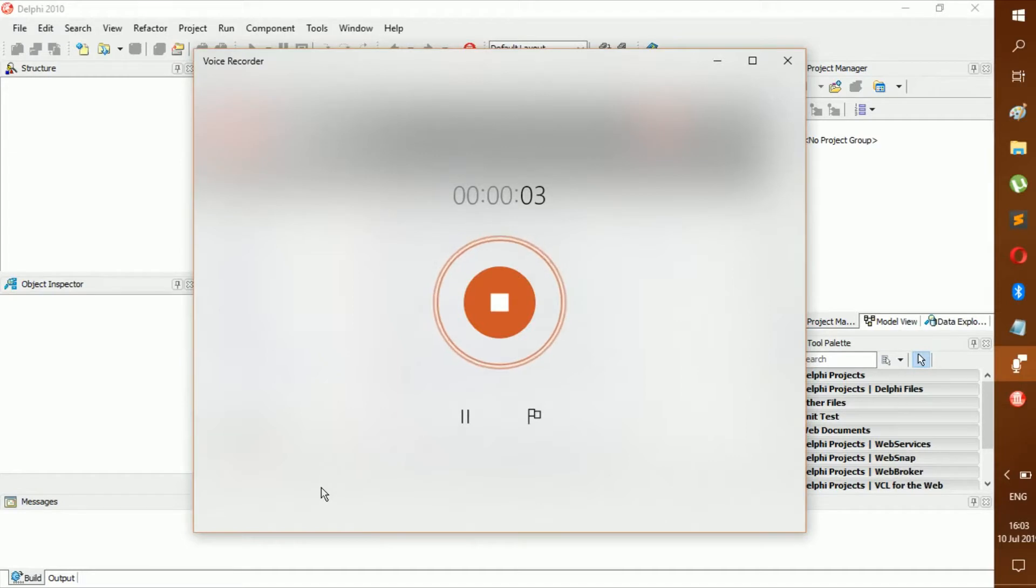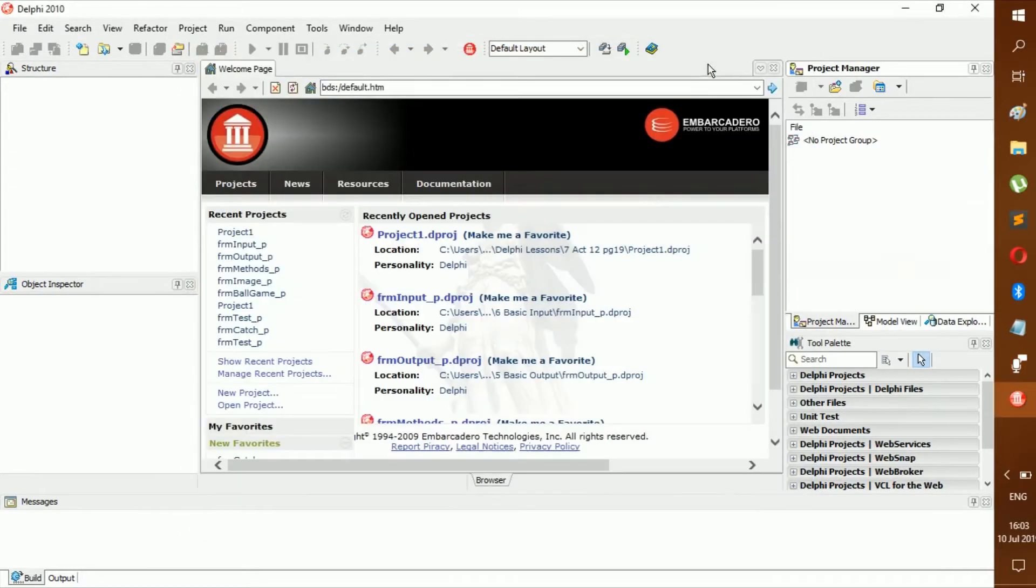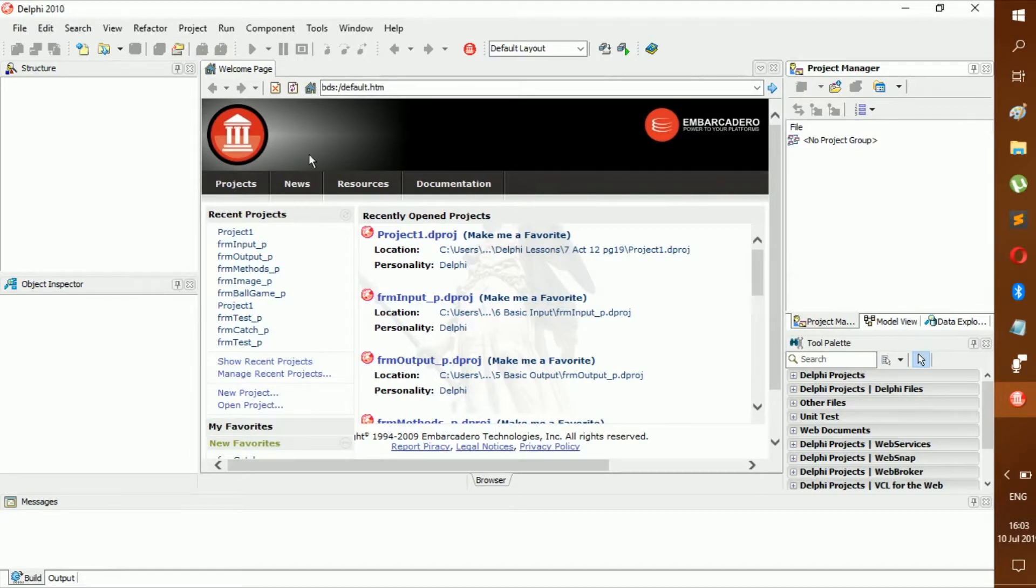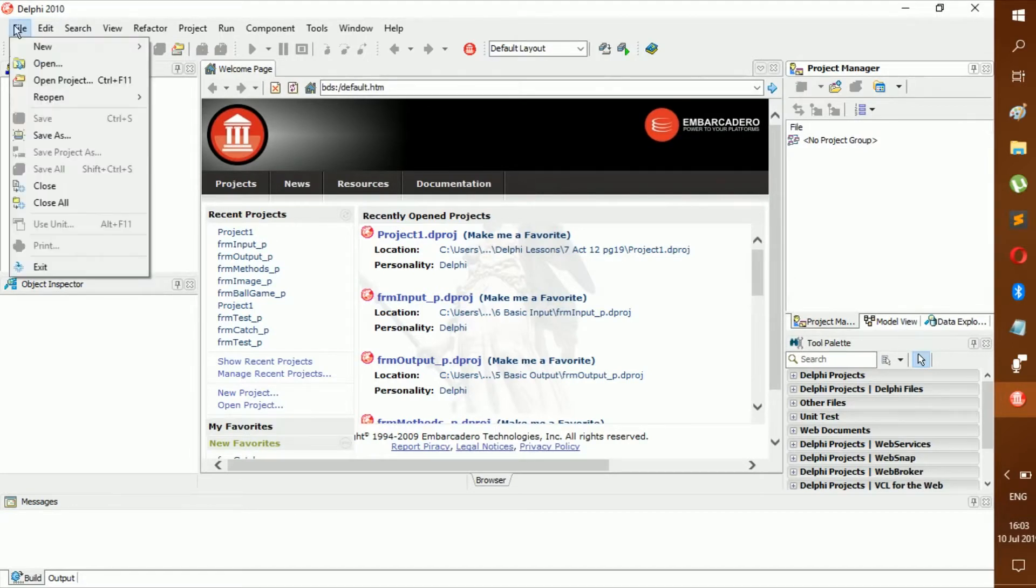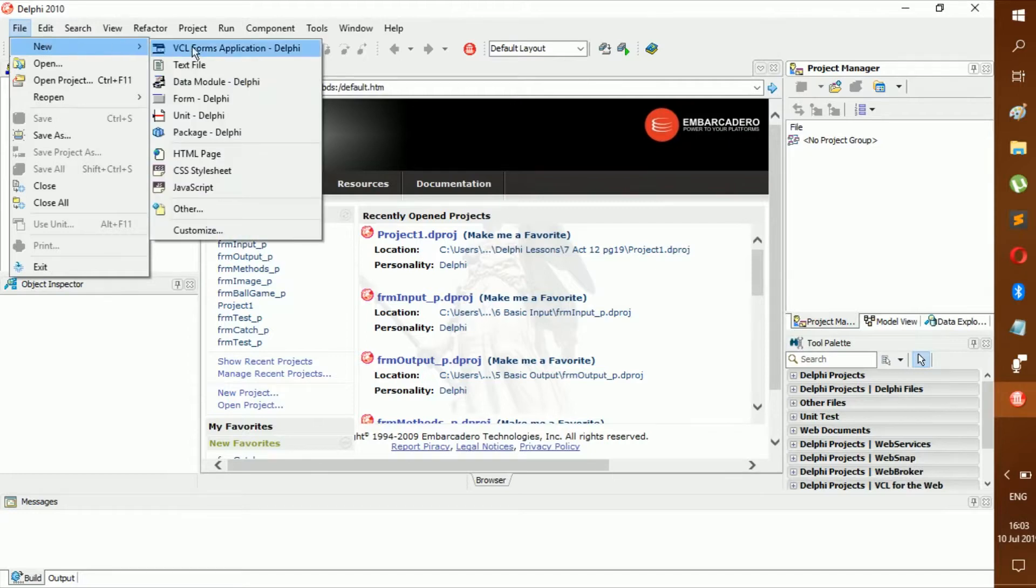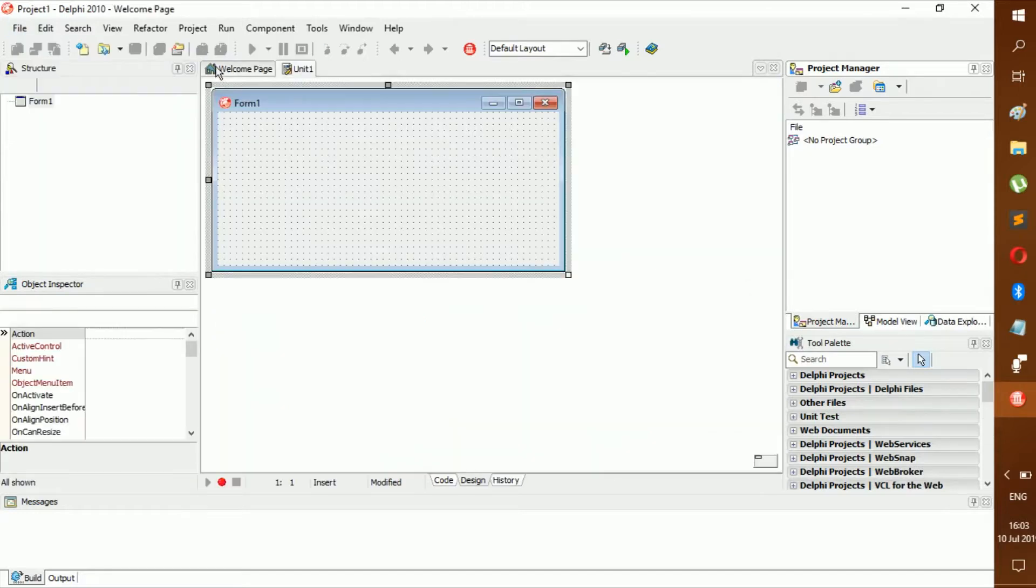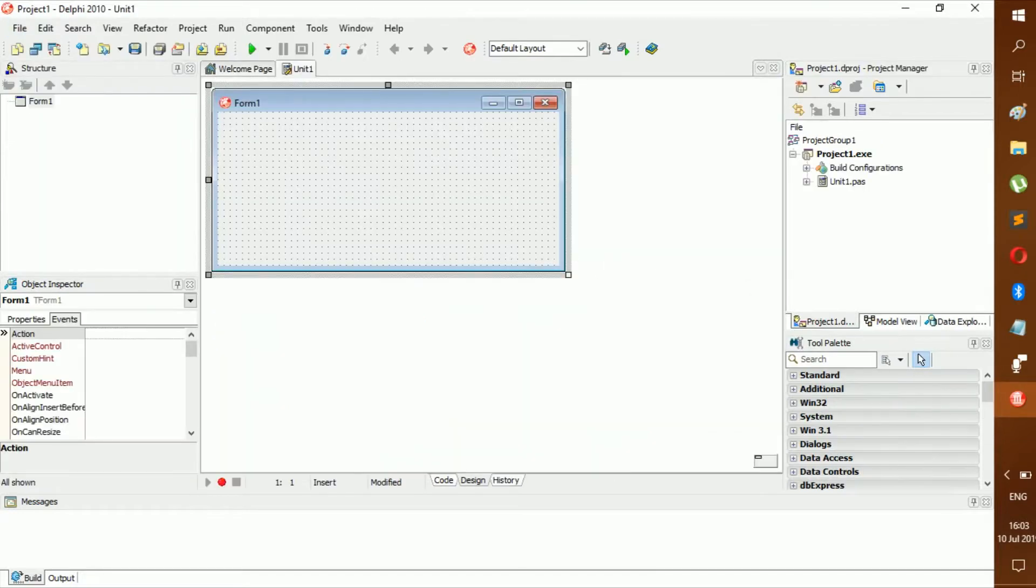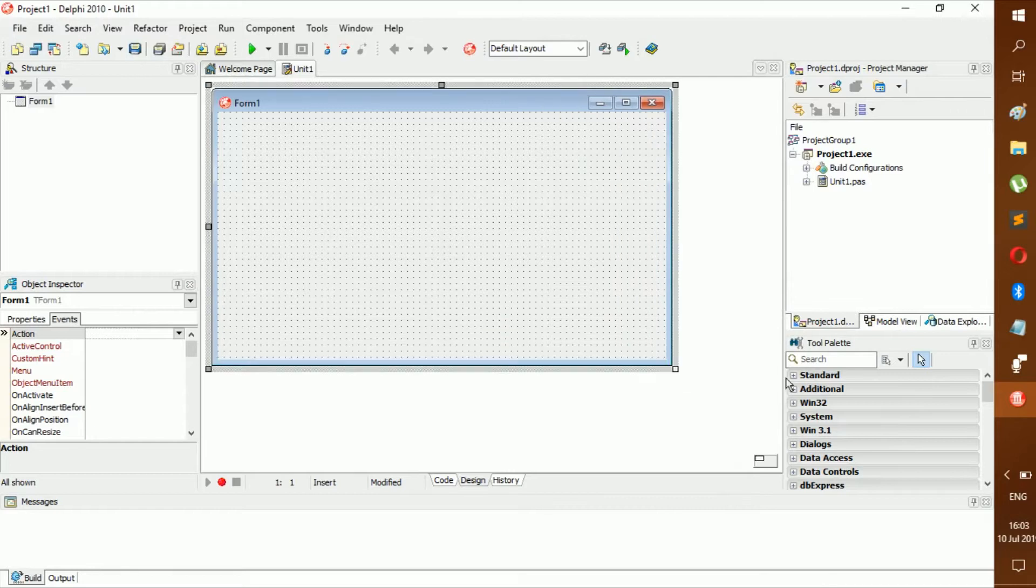Hello everybody, welcome back to a new video. Today we'll be looking at the calendar. Let's create a new Visual Studio forms application and resize this a little bit.